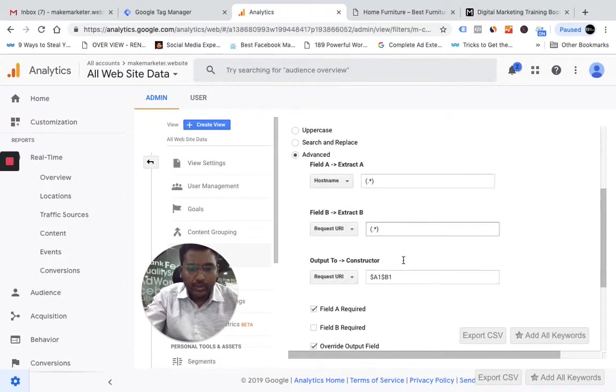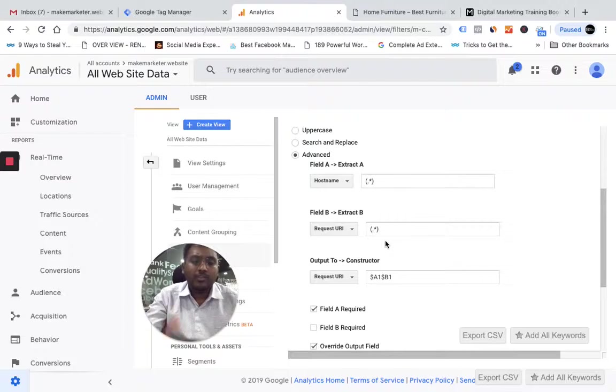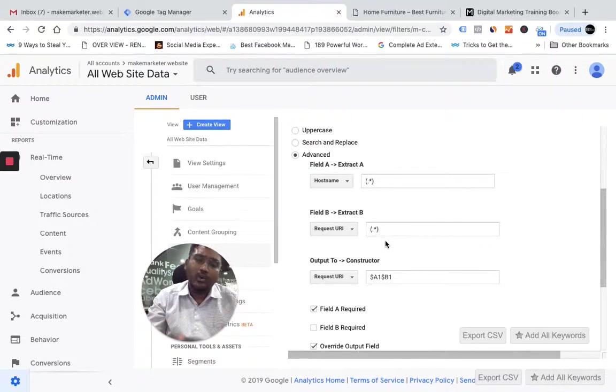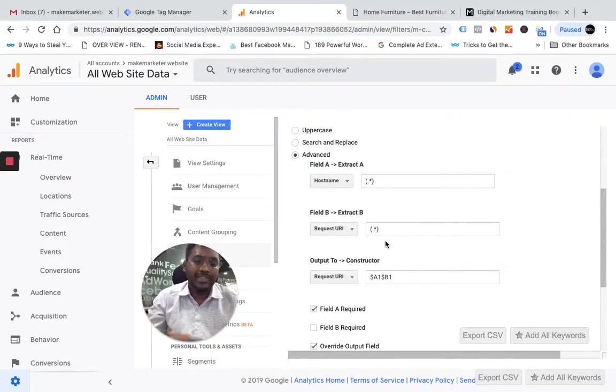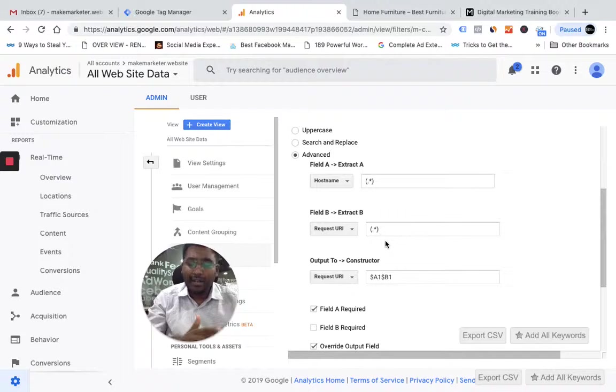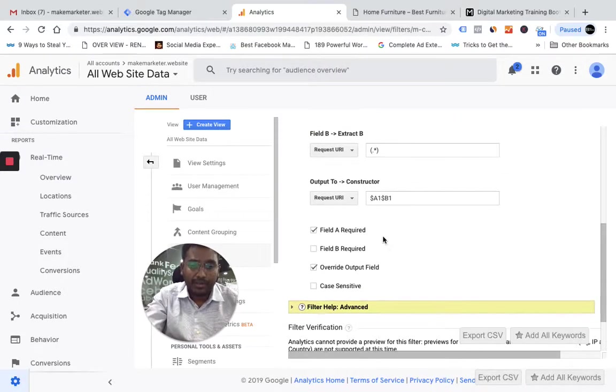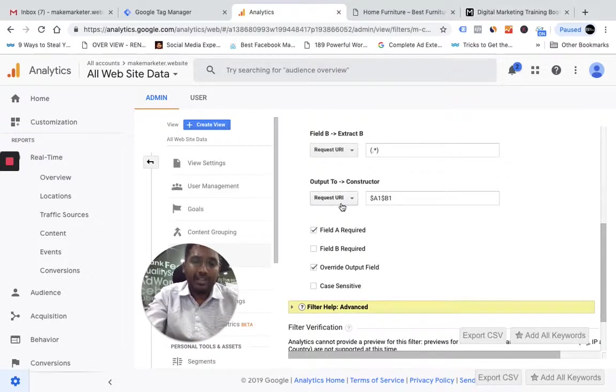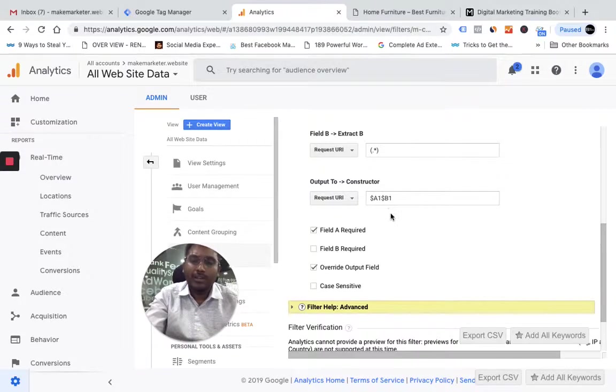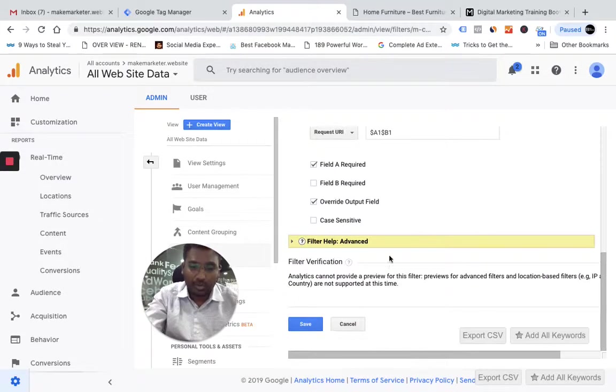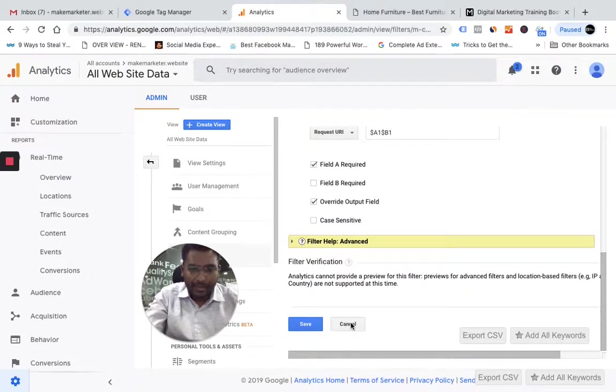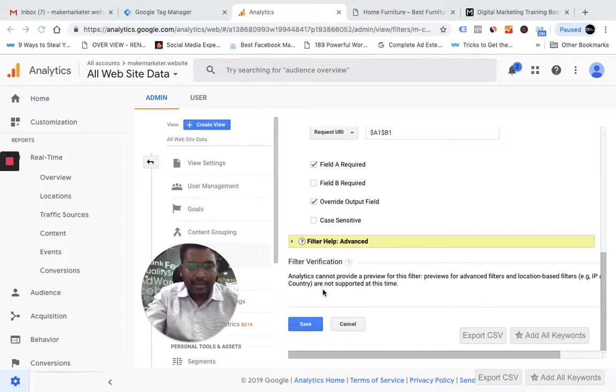And you go to URI, which is whatever is after the slash. I'm saying the URI should also capture the entire URI, that means it captures literally everything, whatever is after the slash part. We're constantly constructing it and the request is $A1$B1. This is what Google told us. I applied the filter already, so I'm not going to save this.